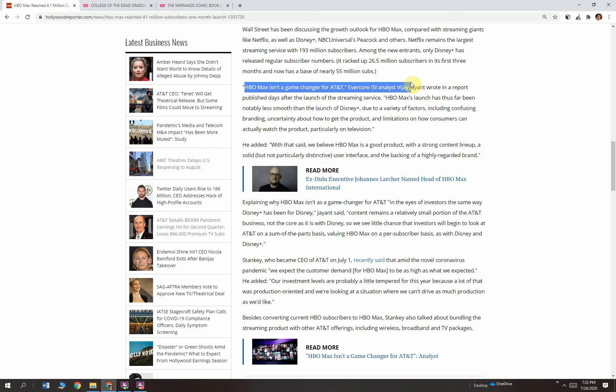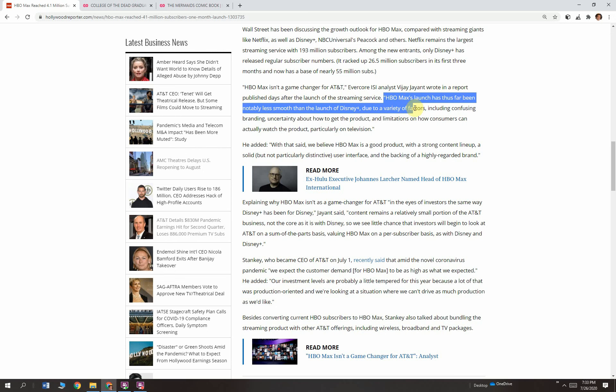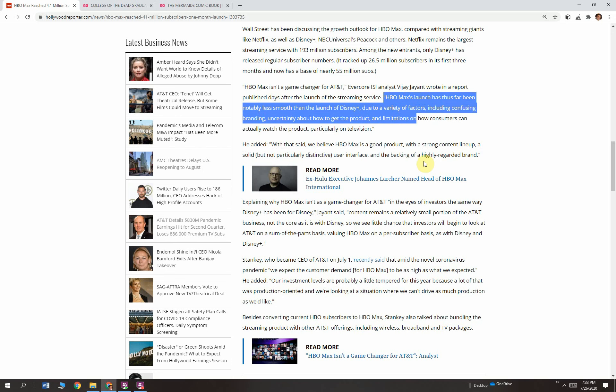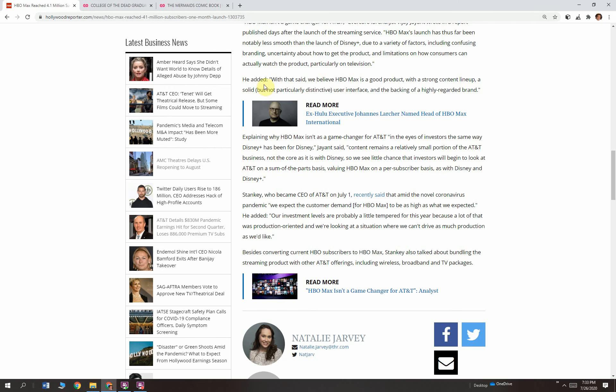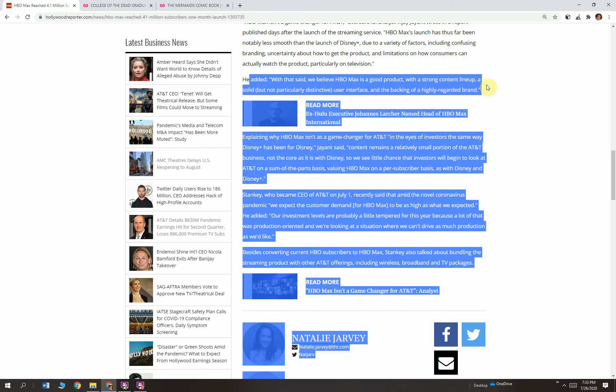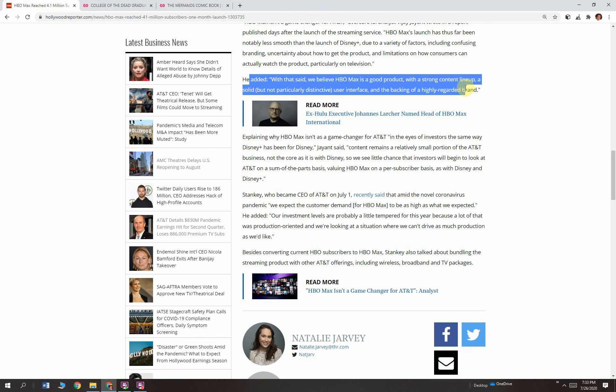Vijay Jayant wrote in a report published days after the launch of the streaming service, HBO Max's launch has thus far been notably less smooth than the launch of Disney Plus due to a variety of factors, including the confusing branding, uncertainty about how to get the product and limitations on how consumers can actually watch the product, particularly on television. And we just talked about those challenges, HBO Max compared to HBO Go, compared to HBO Now, the confusion with that and the fact that Amazon is not going to cooperate.